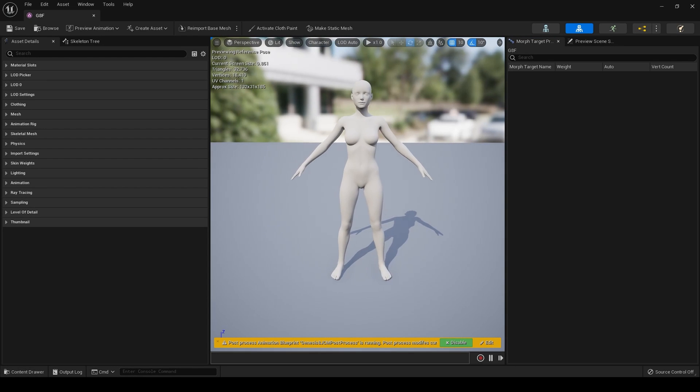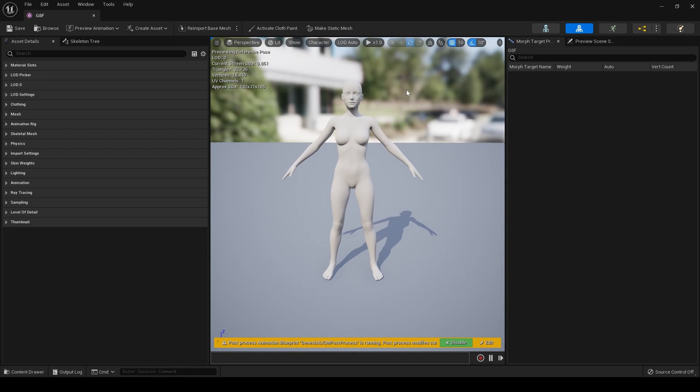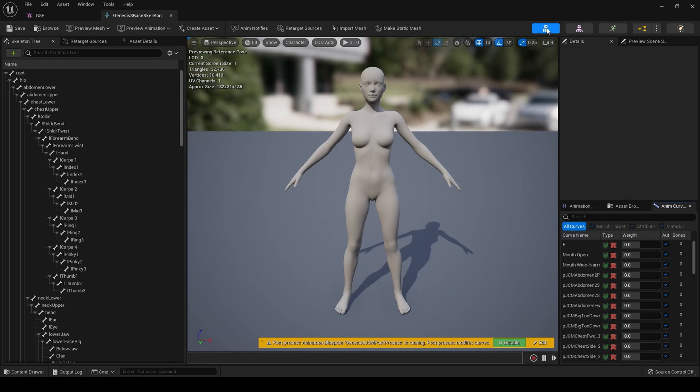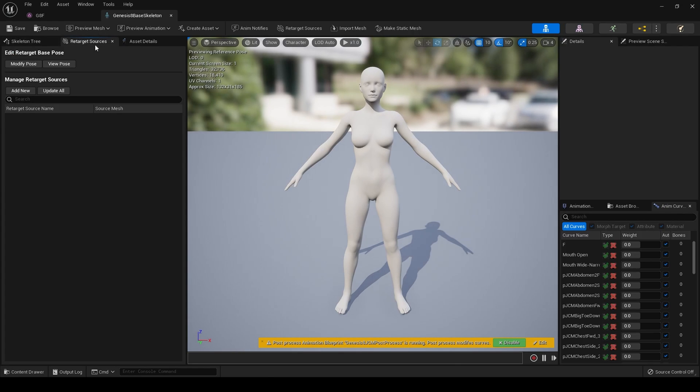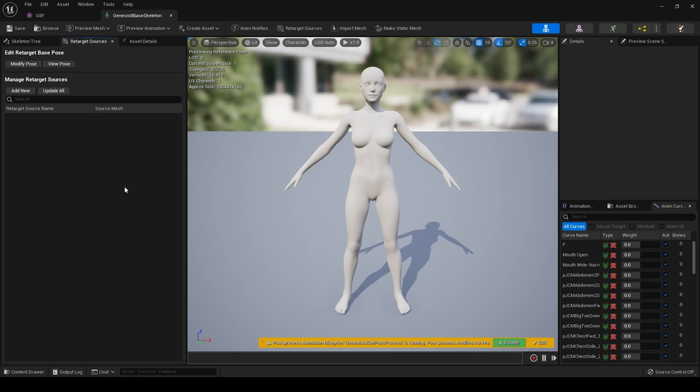There we go. So that's what we're going to be retargeting. Currently, the animation obviously won't work with this. Now, previously, you would click on the Skeleton Editor and there would be a retargeting manager here. That retargeting manager is now gone. It is just gone. They've removed it and there's a new method.